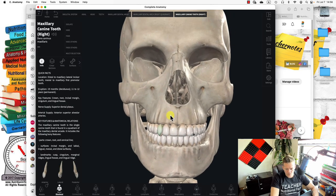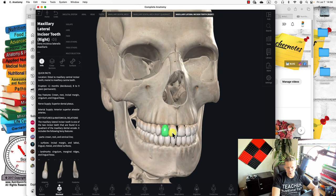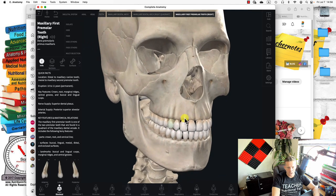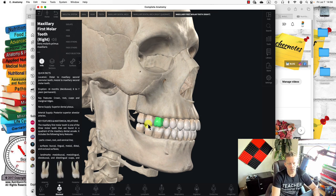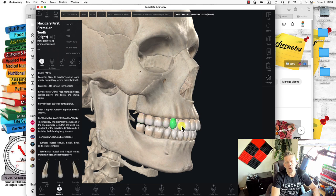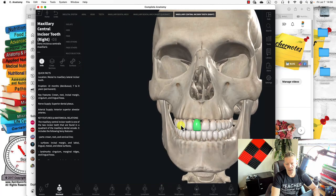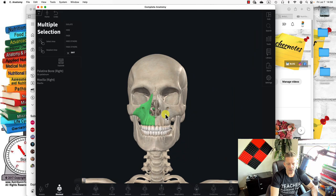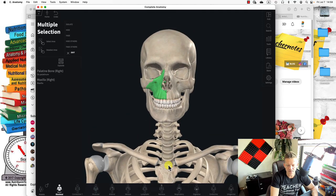This tooth is the central incisor, and next to it is another incisor — so there are two incisors. Then there's a canine, then two premolars, and then three molars. So that's eight teeth on one side — eight per quadrant, giving 16 per arch, and 32 total. So these are all the bones of the skull: eight cranial bones and 14 facial bones. In the next video, we're going to discuss the vertebral column and the thoracic cage.